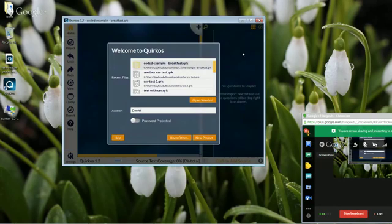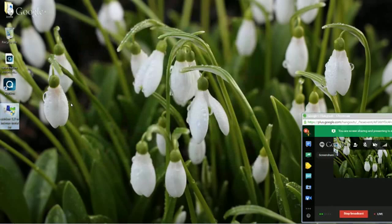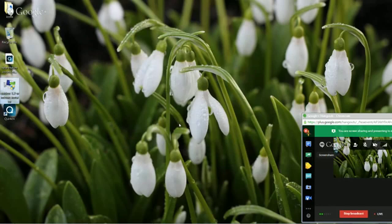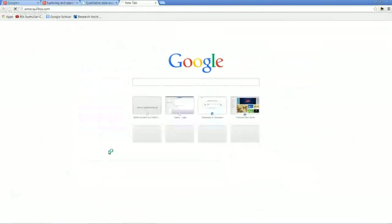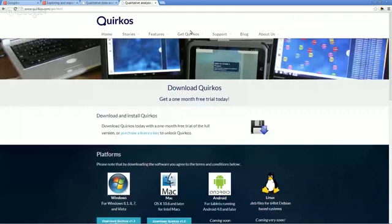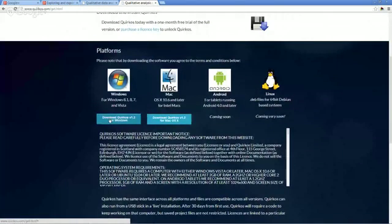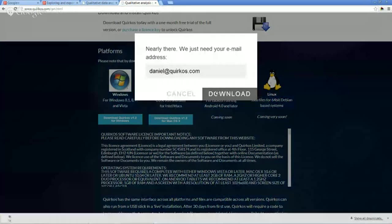We're going to close this down now and show you how to do the update. All you need to do if you are just using the trial or if you want to start from scratch is just download the file from the website. You just need to go to www.quercos.com and then go to 'Get QuerCost' and click on that link for the download. You'll see the download for Windows or Mac. You just need to choose the one that's right for your platform, put in your email address, and then the download will start.